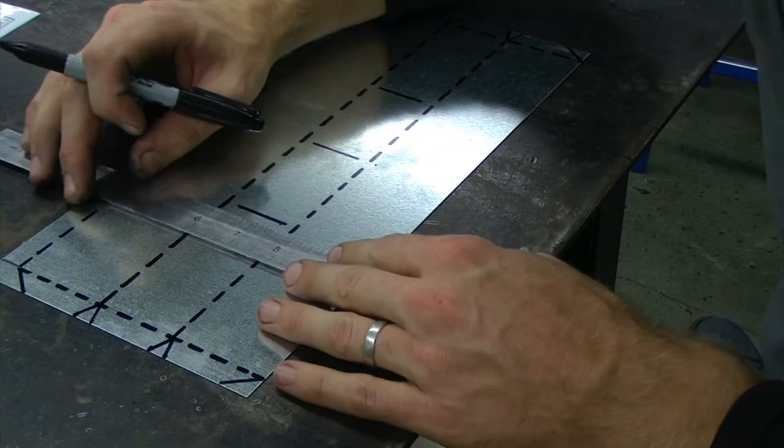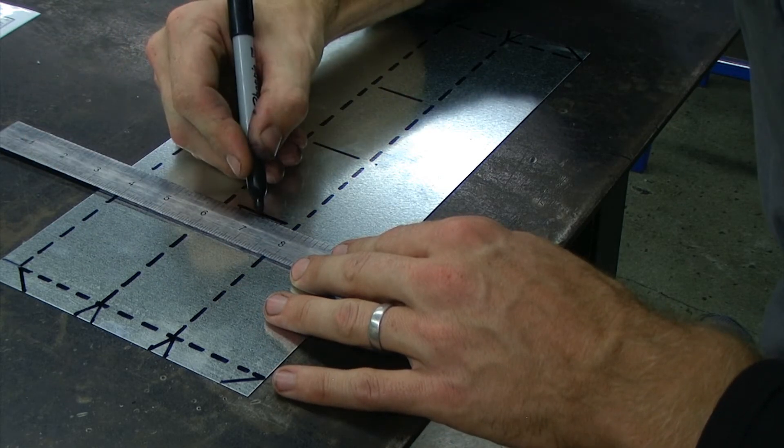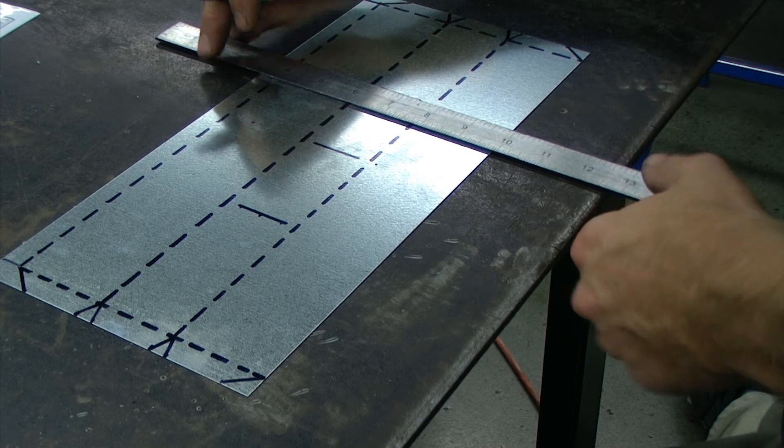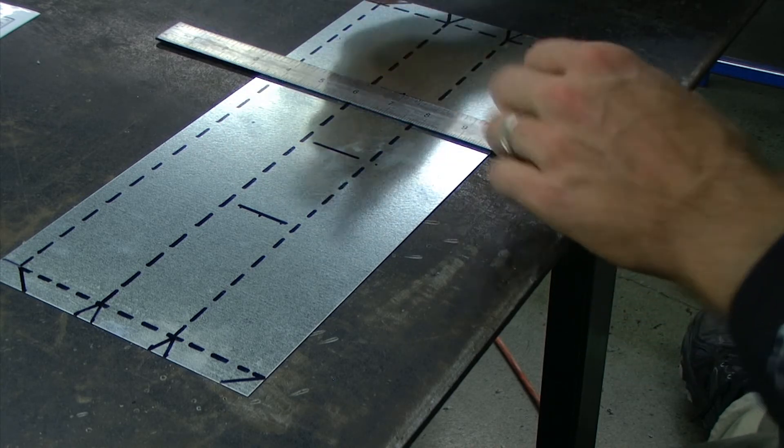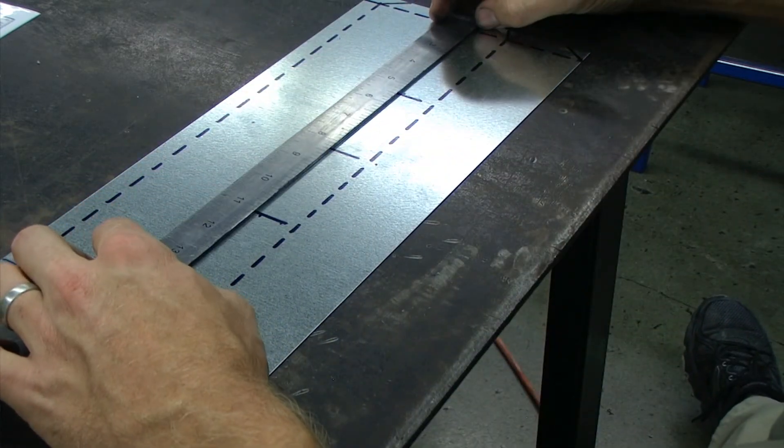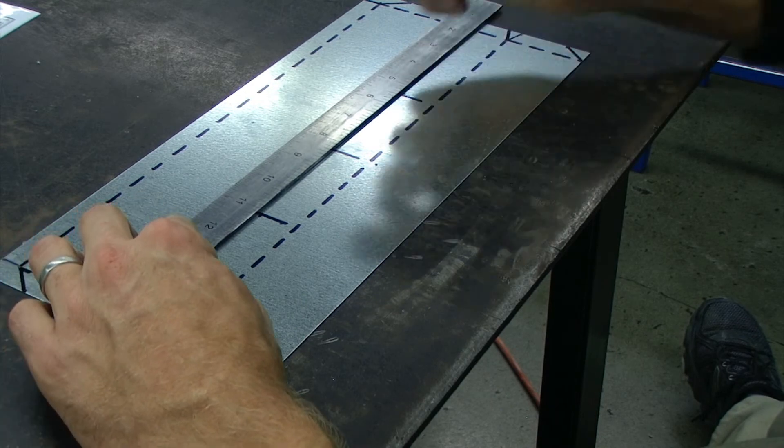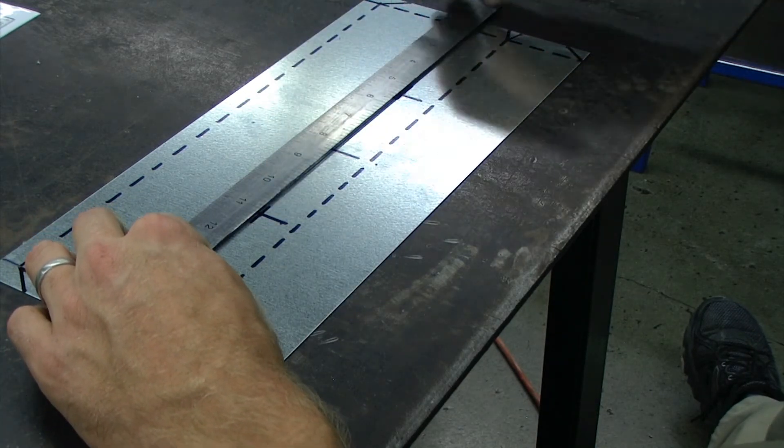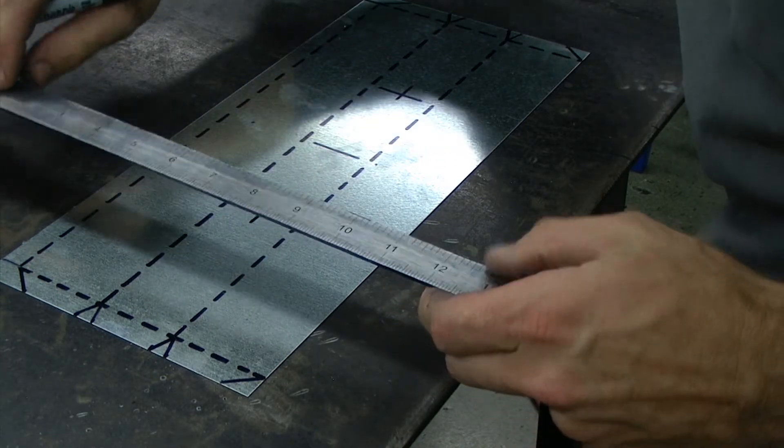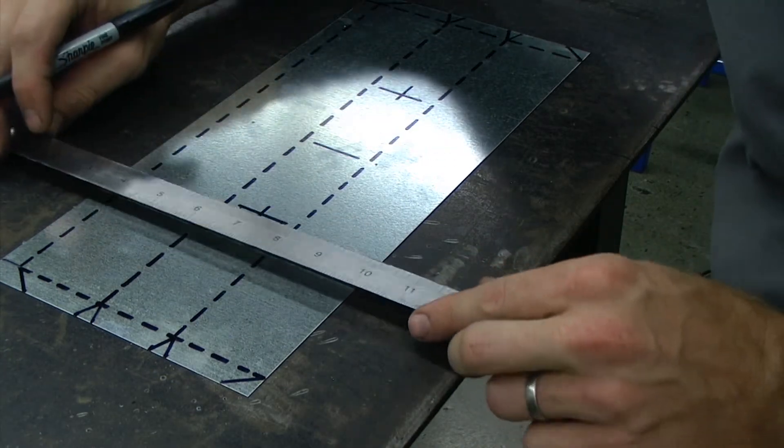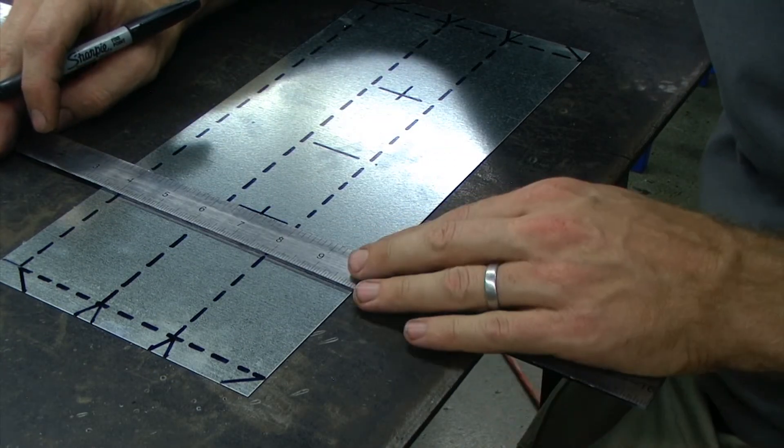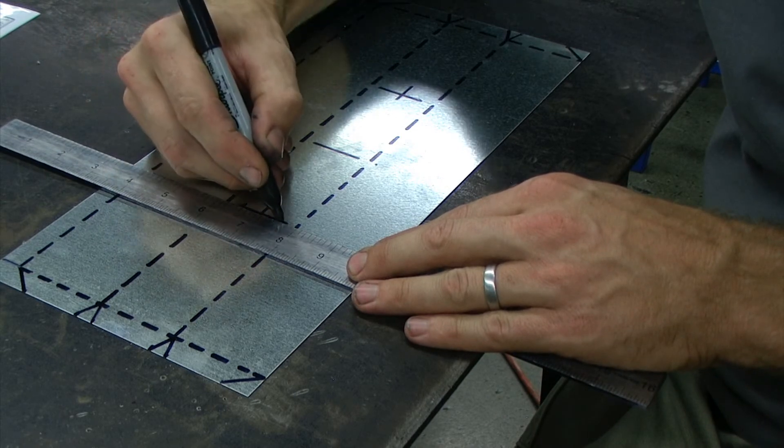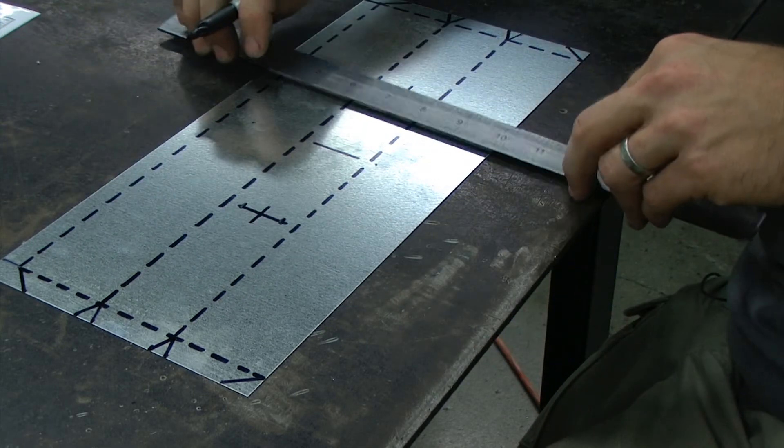I then need to create a horizontal center reference line. And from here I can go a half inch on either side of that center reference line.